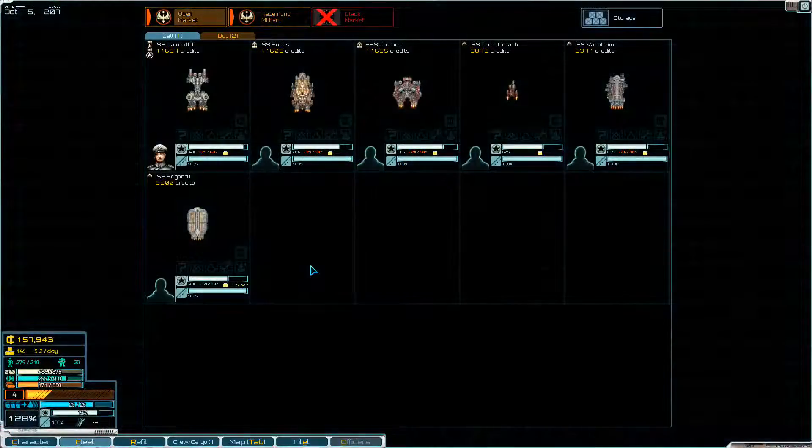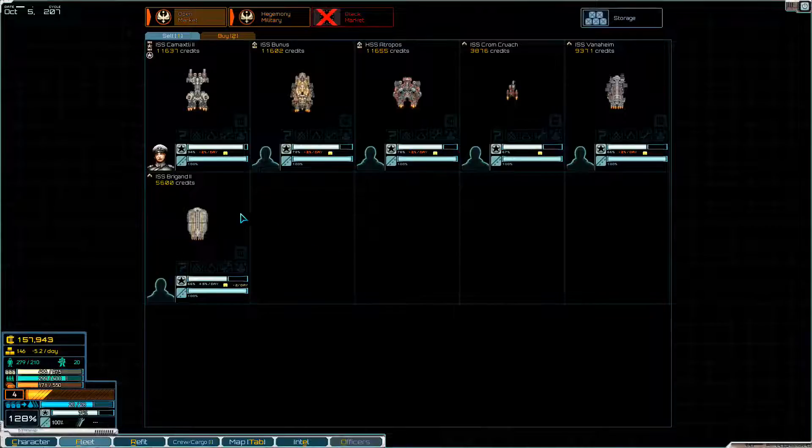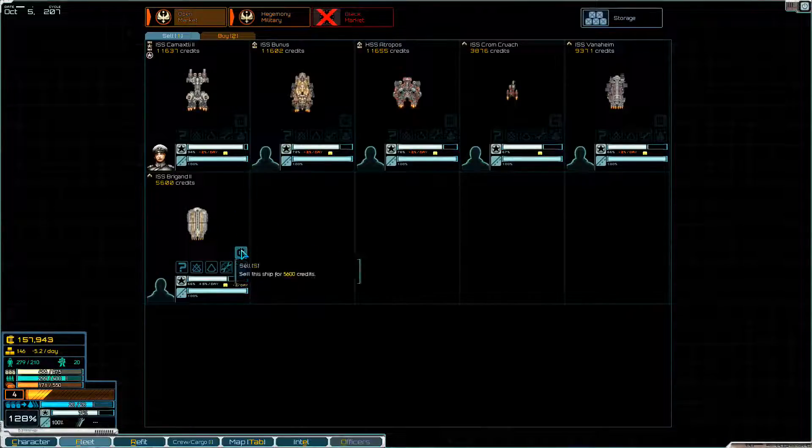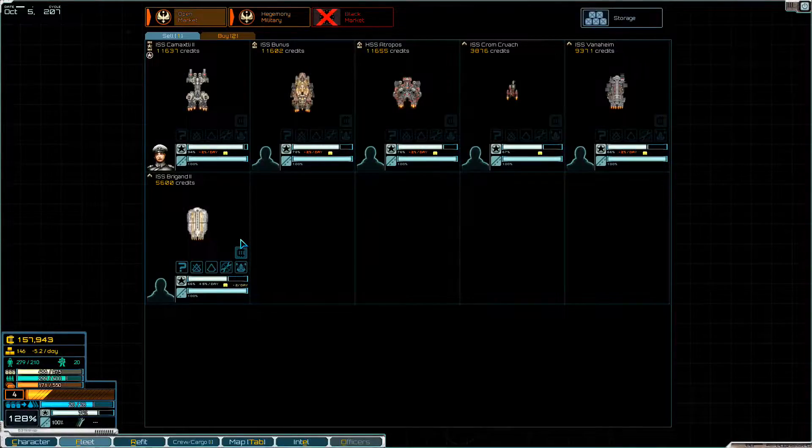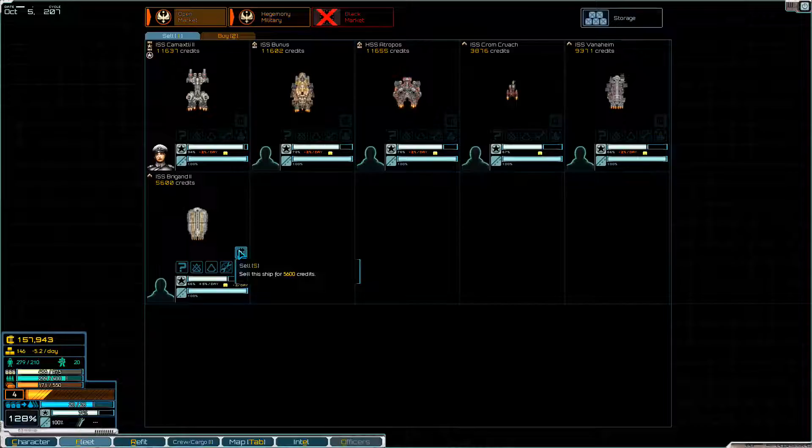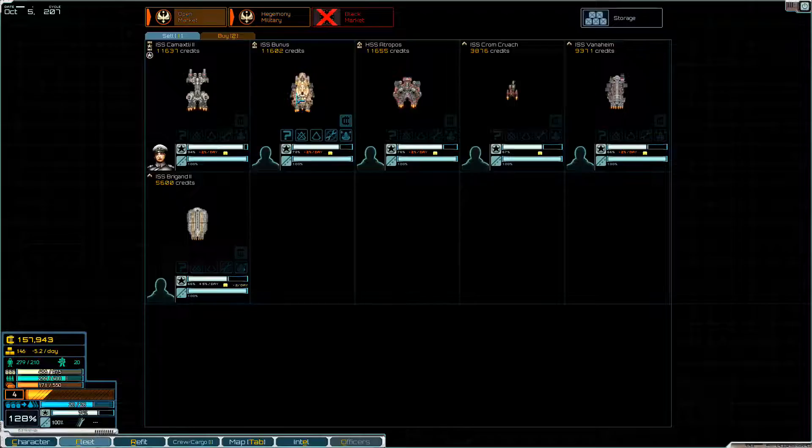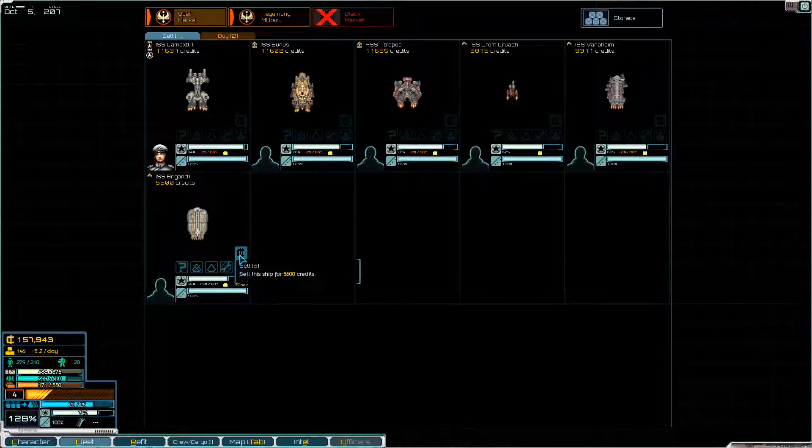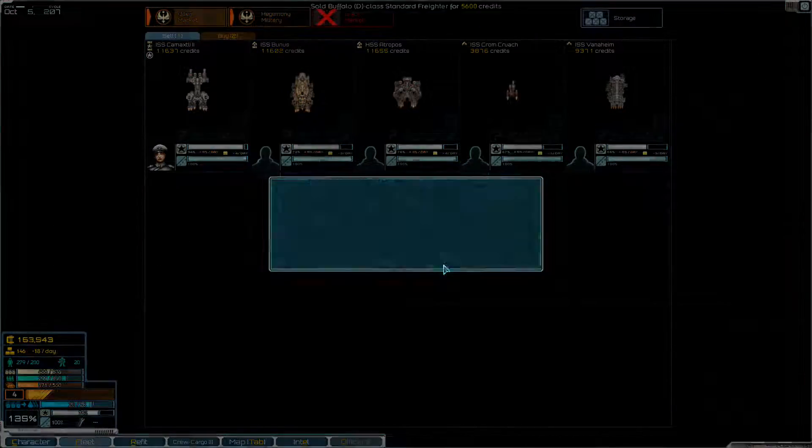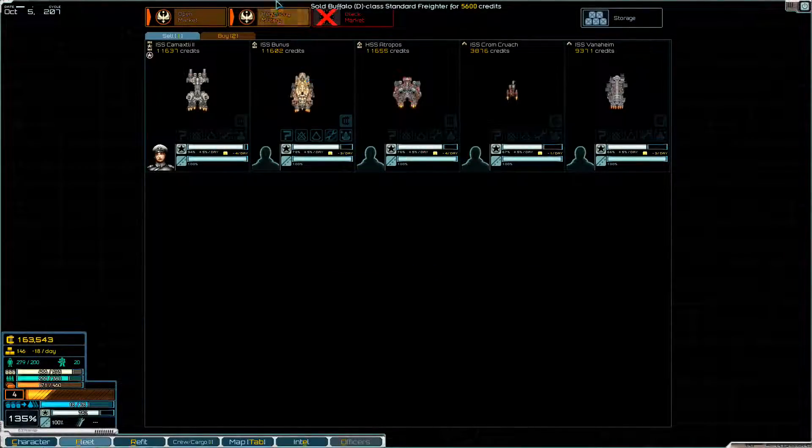Now if we repair everything for 30 supplies. And buy or sell ships. Does anyone want to buy the ISS Brigand 2 for 5,600 credits? That's actually not bad. I'm quite content with that. We're just going to sell that ship. Don't really need the big freighter. We do have our mule still. Thank you very much.